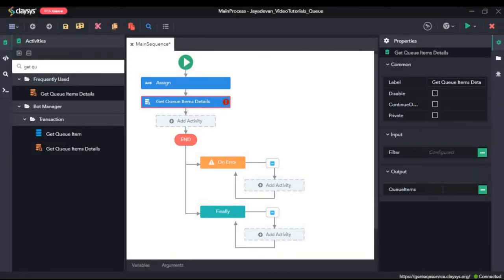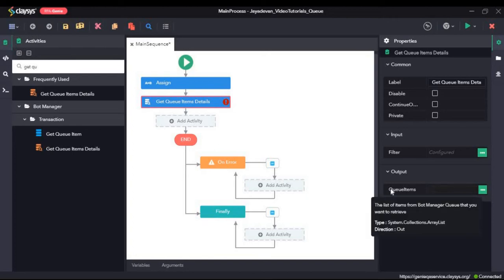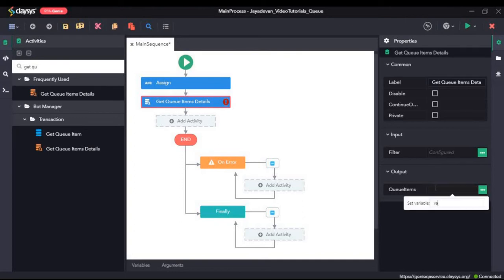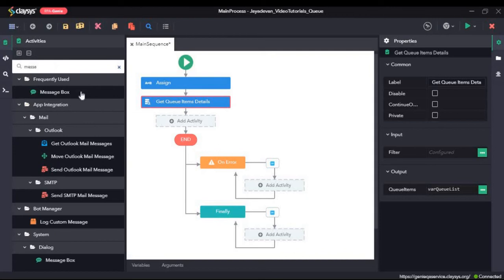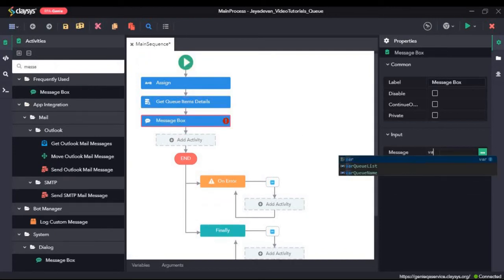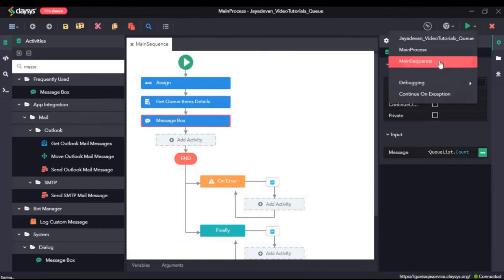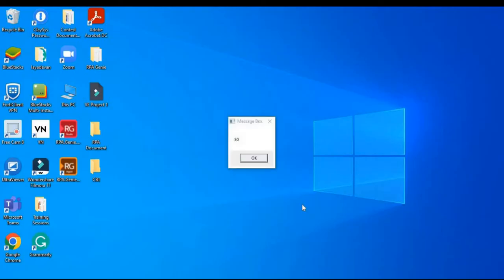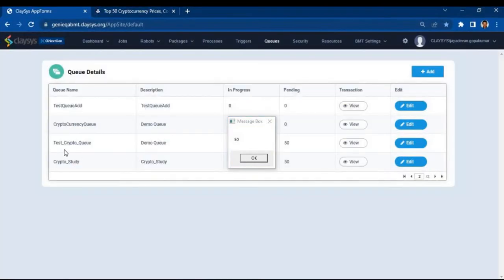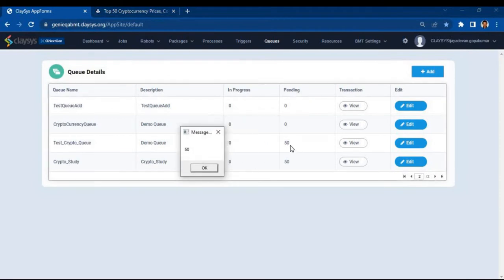Now we need to create a variable for the output called var queue list in the queue items field. This will be an array list. I will drag and drop a message box and type in var queue list dot count. Let's click save and run the sequence. Here you can see it has returned the number of queue items — the test crypto queue has 50. So here you can confirm that it is 50.